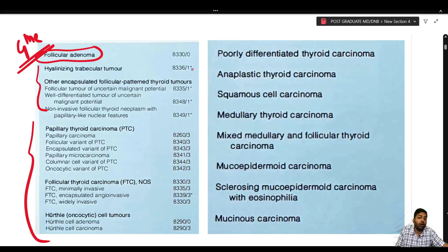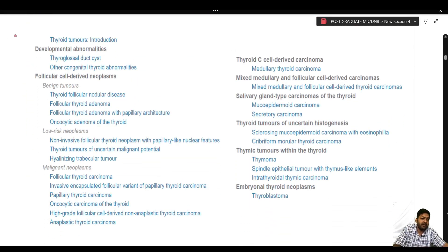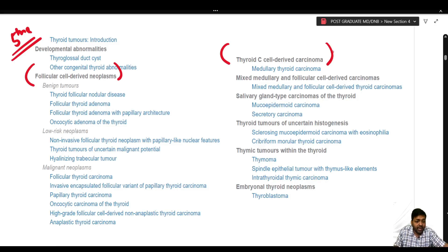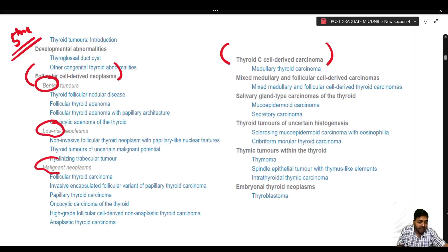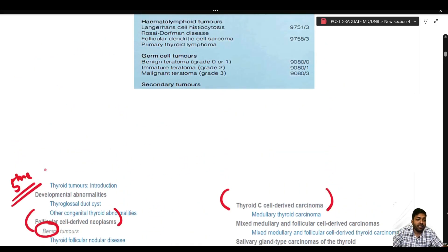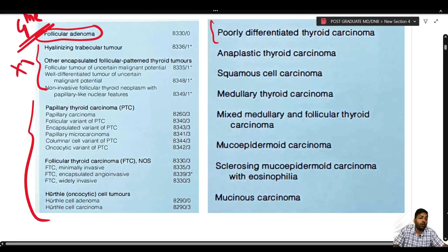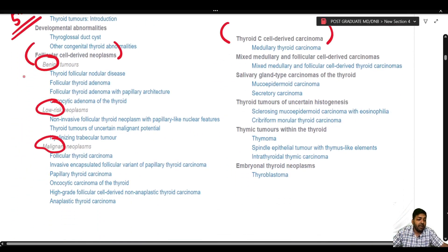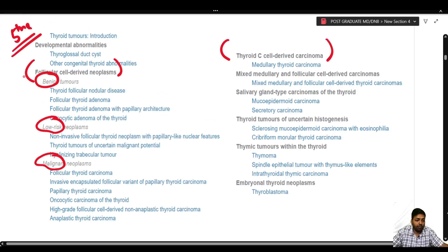In the latest WHO 5th edition classification, the classification is based on the cell of origin. We have follicular cell derived neoplasms and thyroid C cell derived carcinomas. There is now a clear demarcation into benign tumors, low risk neoplasms, and malignant neoplasms — a distinction that was not present in the 4th edition.